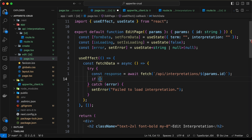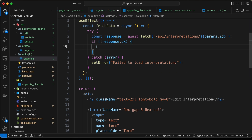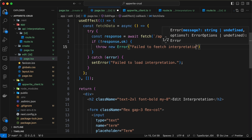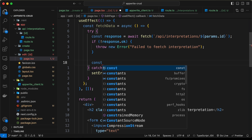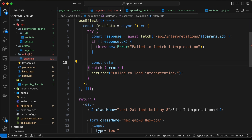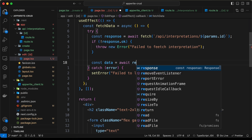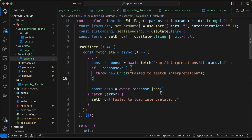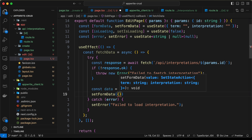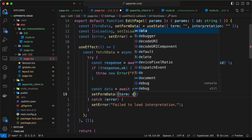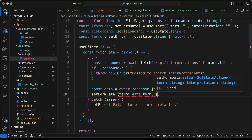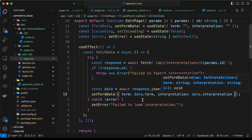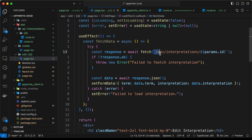Now let's type: if the result is not okay, then throw a new error with 'failed to fetch interpretation'. If everything is okay, we'll store the JSON inside a constant called data — await response.json(). Then we simply update the form data state using setFormData, setting term to data.term and interpretation to data.interpretation.